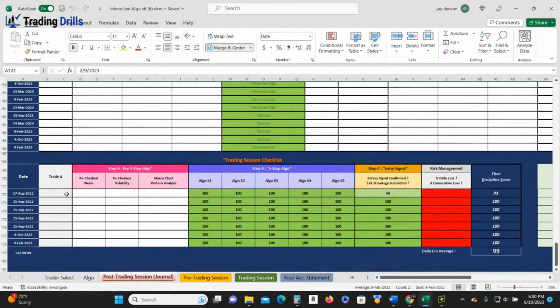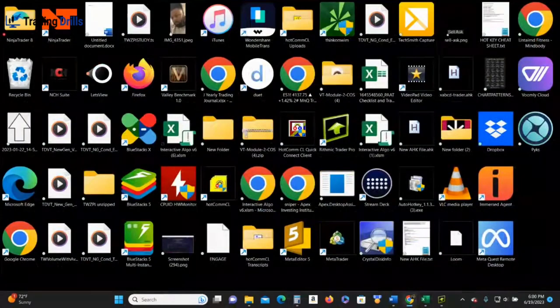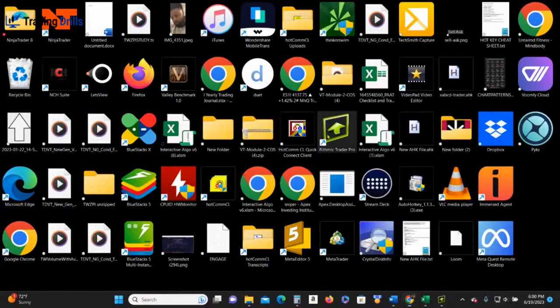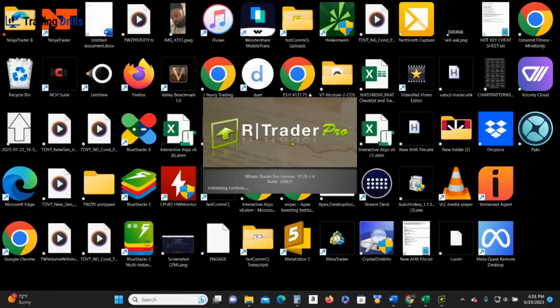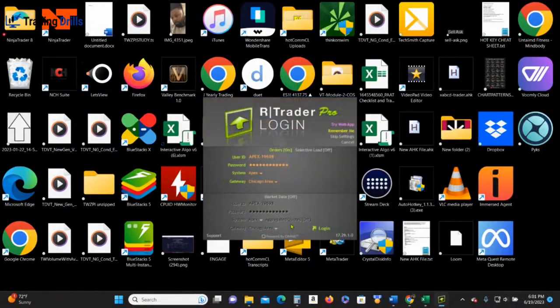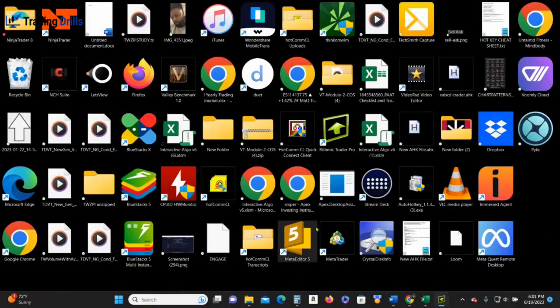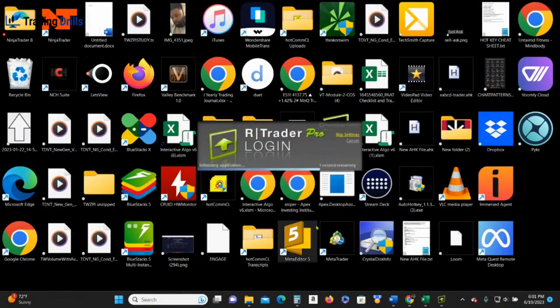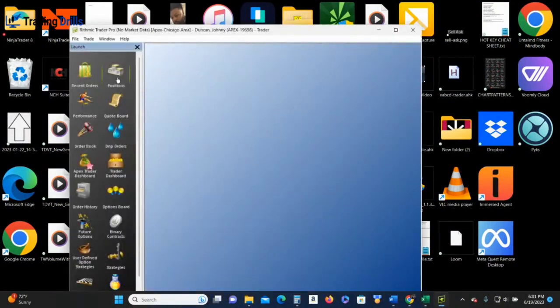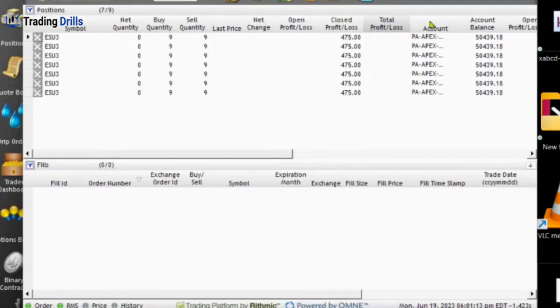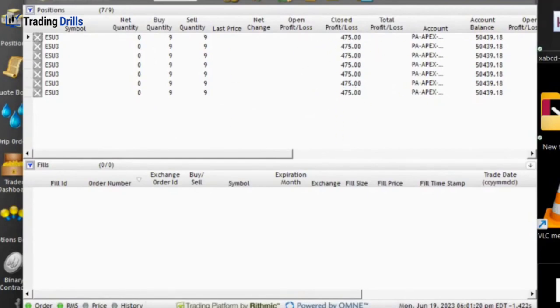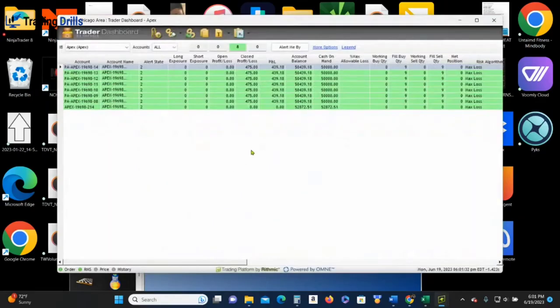All right, so let's get into what you want to see: my receipts, right? You want to see that it's true, that it's all true. Let's log in to Rhythmic. As you know, if you trade for Apex like we do at the PAT academy, you will know that we use Rhythmic. This is today. These are the trades I took today. As you can see, P&L was $450, and not one, not two, not three, not four, not five, not six, but seven accounts.